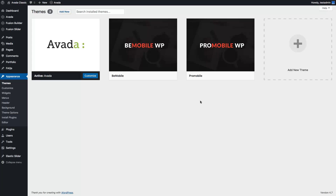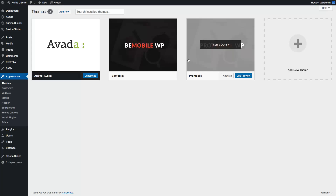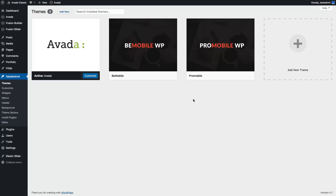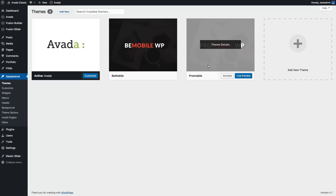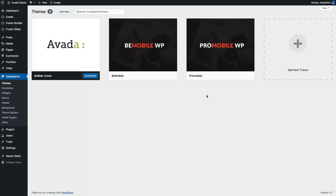Hello, in this video I will show you how to use ProMobile, or any of our mobile themes, with a desktop theme together. I will use Avada for the desktop website and I will use ProMobile for the mobile theme.